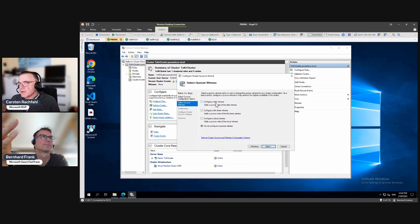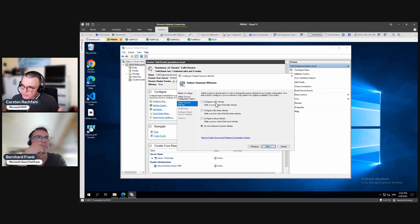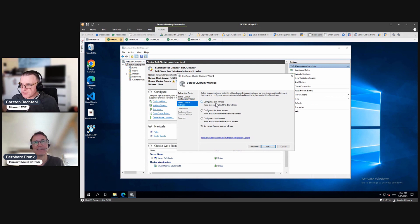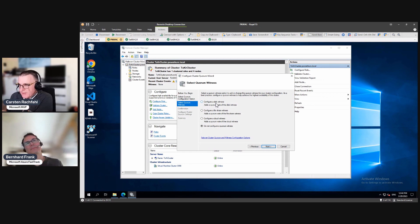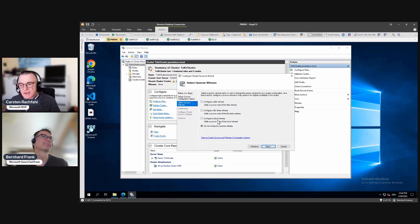Yeah, it would be possible when we would have Storage Spaces Direct installed, we could do that. But then, every node can extend the witness, and if some nodes are down, the witness is still there, right? That's not the way we need the cluster to go. So we have the file share witness and the cloud witness.